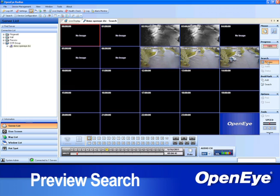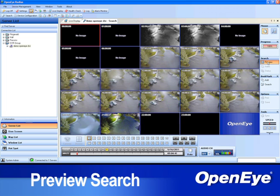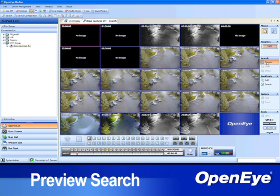Preview Search will display a still shot of the first recorded frame from each hour of the day. If no frame is available within that hour, it will display a message indicating there is no image available, and thus indicating no recording from that hour.